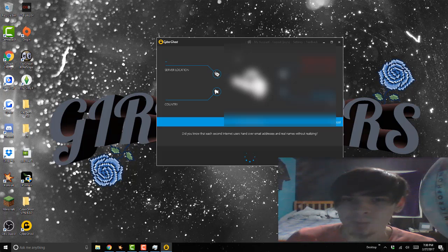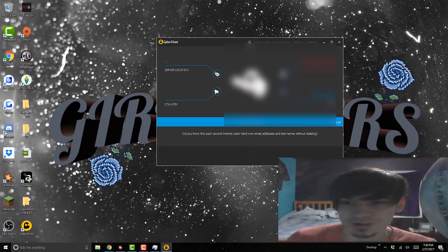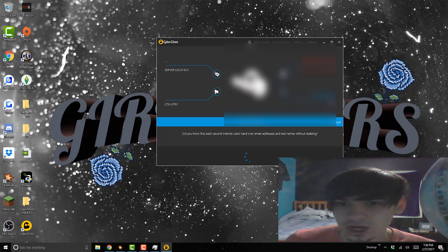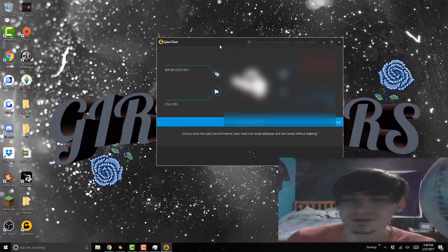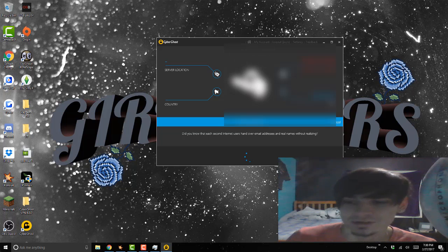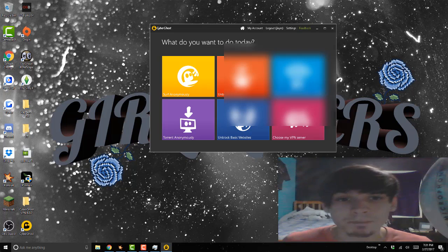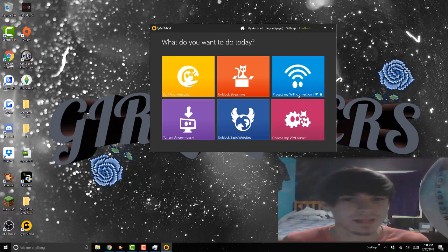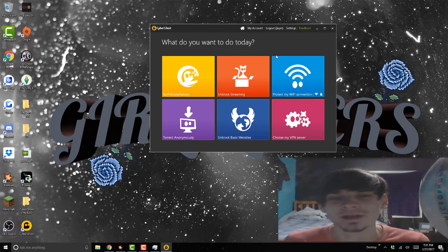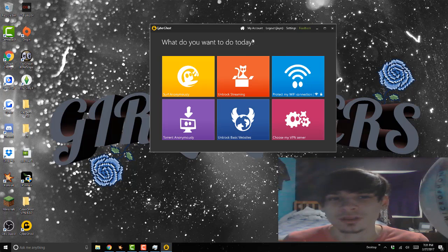And boom, I think this worked ladies and gentlemen. You're not gonna see my IP because that's secret, very secret information. And boom guys, now you have a one year free premium subscription for CyberGhost.